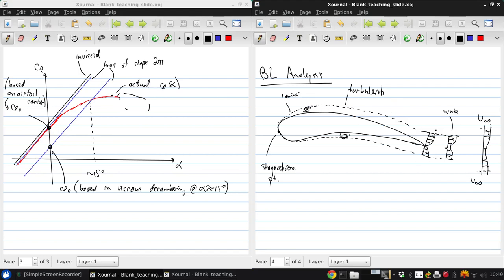The two sides of the boundary layer merge to form the wake. And this far downstream wake governs the airfoil's profile drag, as we'll see later.